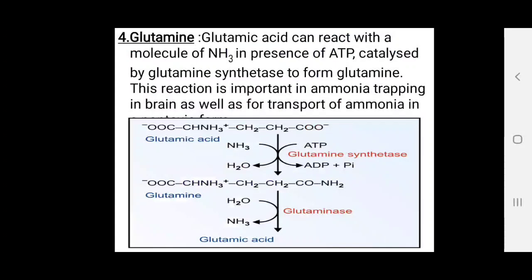Regarding glutamine: glutamic acid can react with a molecule of ammonia in the presence of ATP, catalyzed by glutamine synthetase, to form glutamine. This reaction is important in ammonia trapping in the brain as well as transport of ammonia in the body.